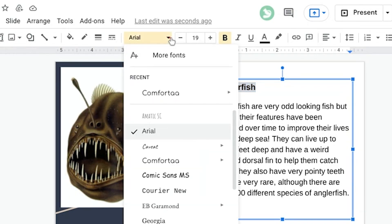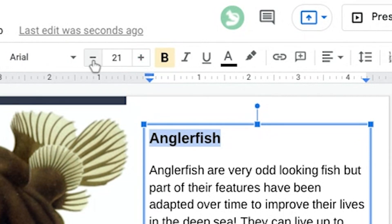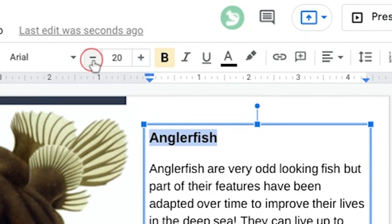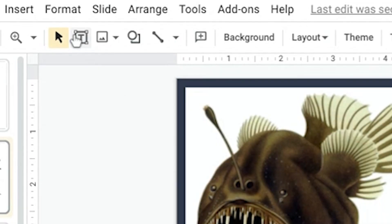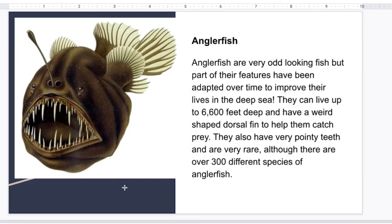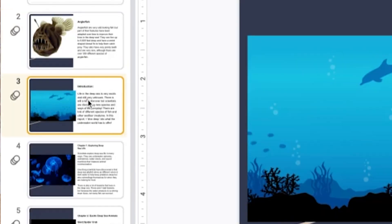To change the font, use the drop-down menu here. Click the plus or minus buttons to make the text larger or smaller. To add another text box, click the T button, and then click the slide wherever you want the box to appear. If you need to reorder your slides, just drag them up or down on the list.